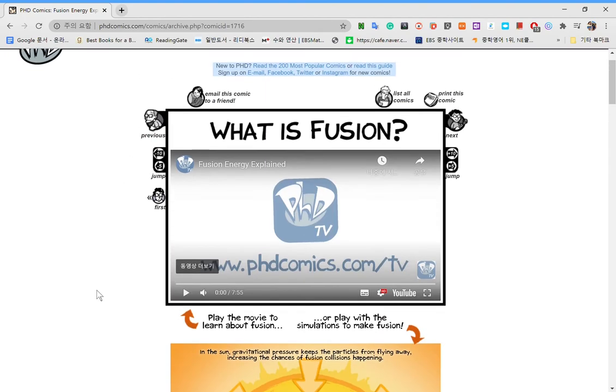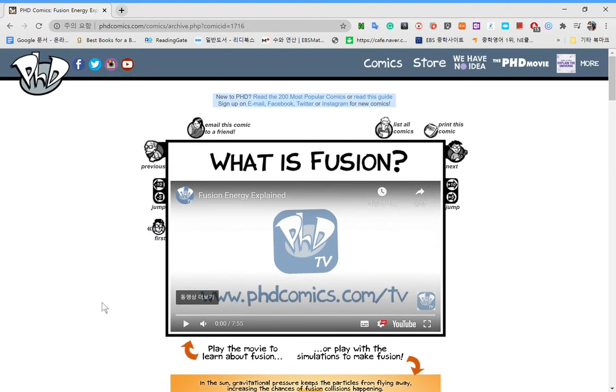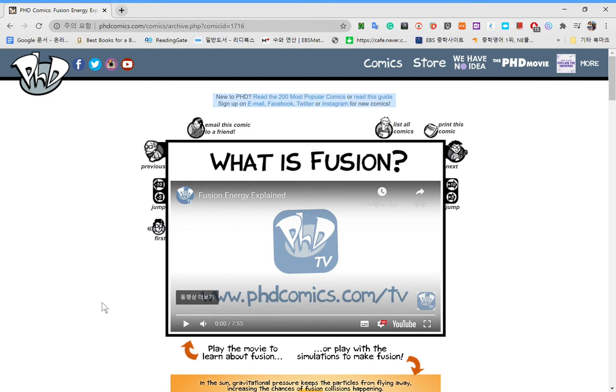Now fusion is when two atoms, not every single type of atom, only specific types of atoms work on this. Two atoms combine or fuse to make another type of atom and sometimes a neutron. I think it's always a neutron and releases a huge amount of energy.